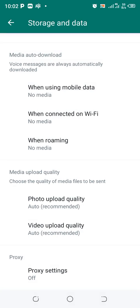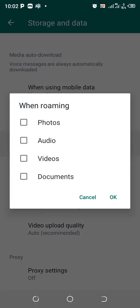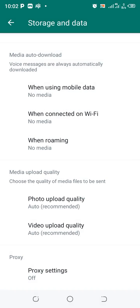Also for When Roaming, if any options are marked, ensure that you uncheck them and click OK. By doing this, you will have successfully stopped media auto-download in GbWhatsApp.